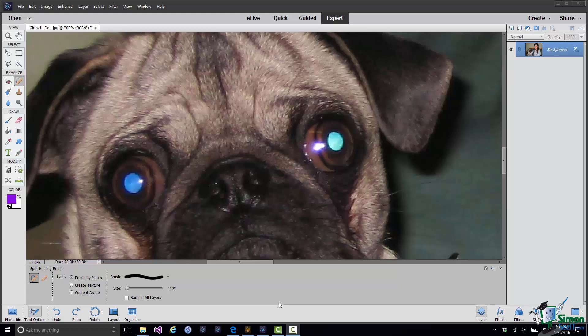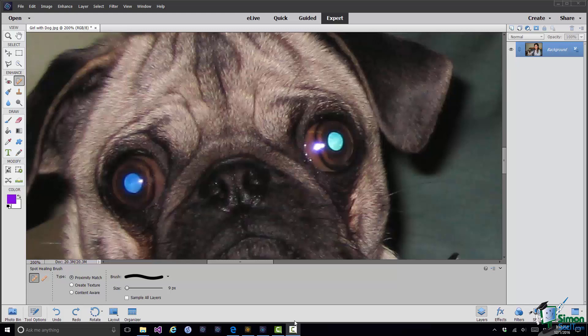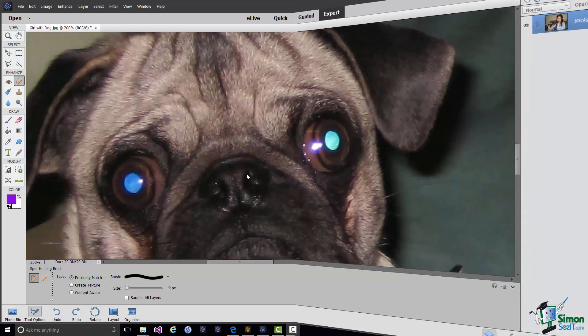You only have to fix in that case the layer which has got the blemish on it. Again it's not possible to generalize here. You need to look at each situation and say do I need to sample all layers or do I only need to sample the current layer that I'm working on. So I'm going to leave you to experiment with the spot healing brush or possibly the healing brush to remove that little light flare from the dog's left eye. And we'll turn our attention to a different sort of problem altogether.